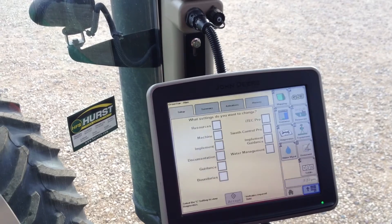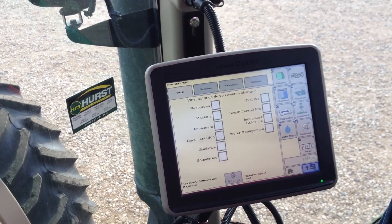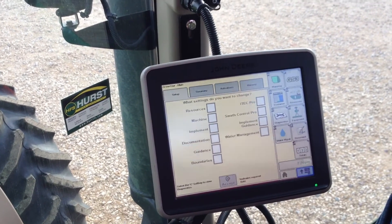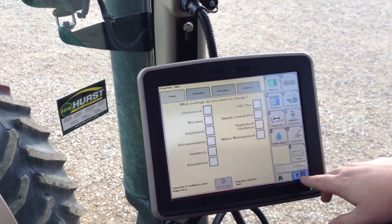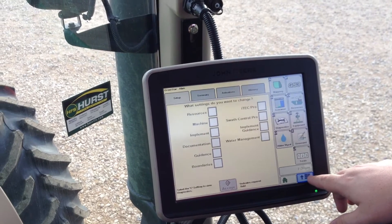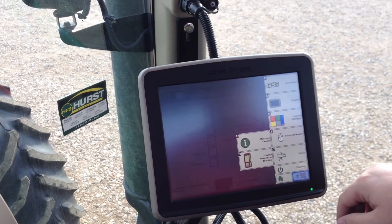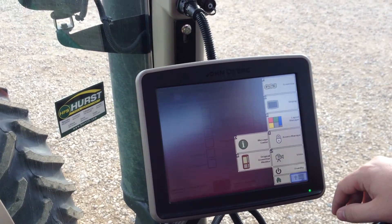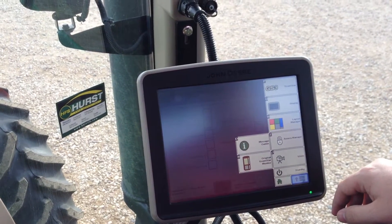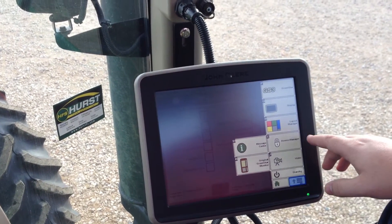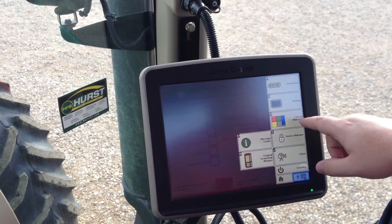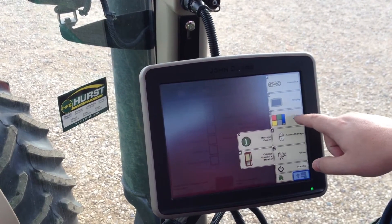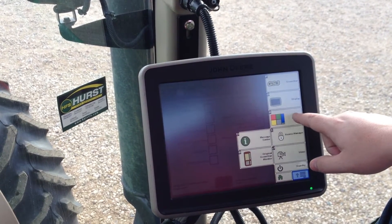To do so, you'll probably be at a screen something like this. We'll come down to the menu button and select it, which is in the bottom right hand corner. We're going to come to H, which is Layout Manager, and select it.